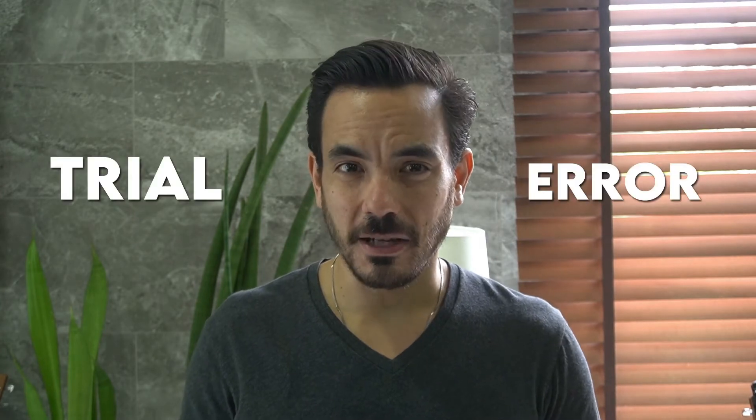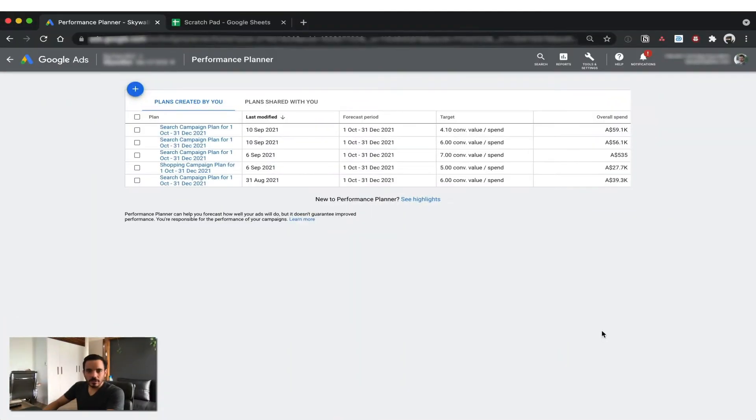In the past, figuring out the ROAS sweet spot has always been a case of trial and error. But now, with the Performance Planner in Google Ads, you can actually predict the ROAS target that will maximize profit for you. All you need to do is know how to use the tool and then punch in the numbers into a simple spreadsheet. So keep on watching and I'll show you how to do just that.